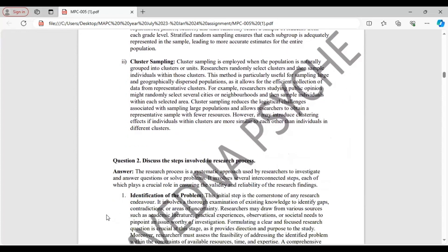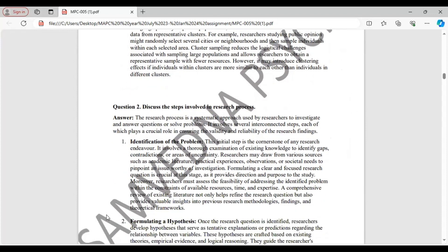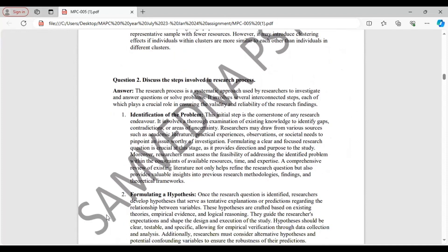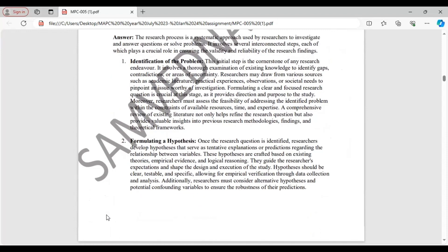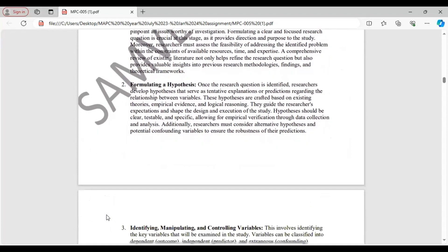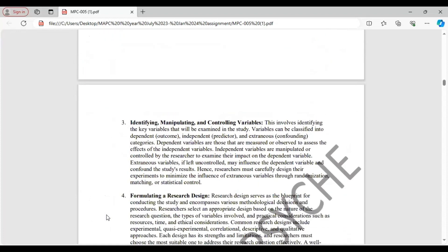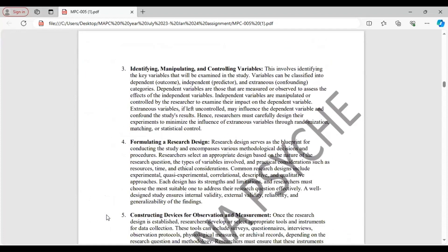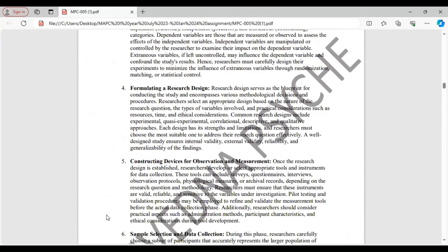Question 2. Discuss the steps involved in research process. Research is a systematic approach and it involves several interconnected steps, which I have discussed point-wise. Starting with identification of the problem, formulating a hypothesis, identifying, manipulating, and controlling variables.